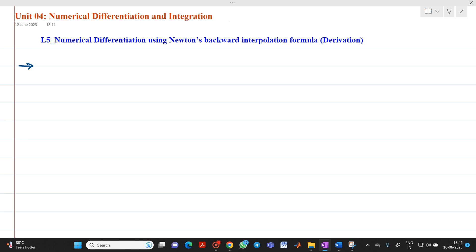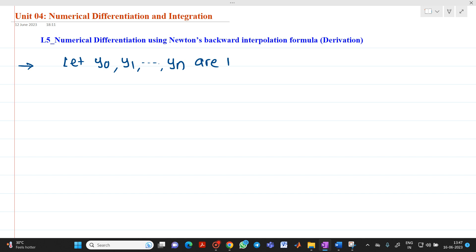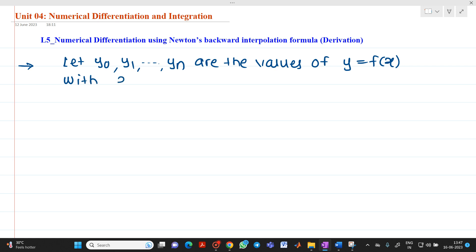The question might be asked: derive the formula for dy/dx and d²y/dx² at x equal to xn using Newton's backward difference interpolation formula. Let y0, y1 up to yn are the values of y = f(x), with the values of x as x0, x1 up to xn. It is very important to understand that the data which is available will be equally spaced.